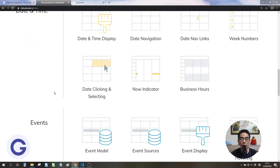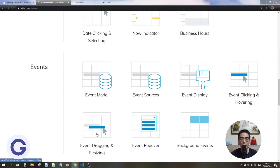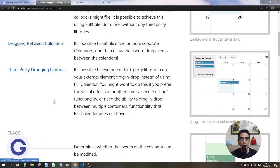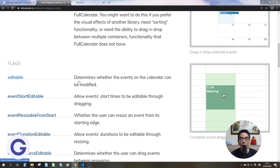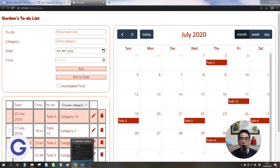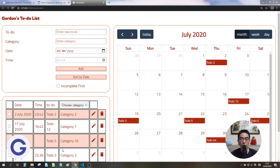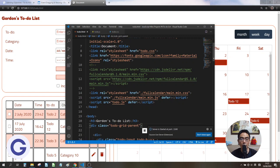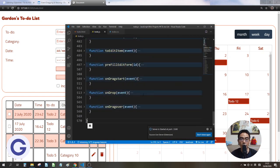If we scroll down to the Events section in the docs, we can find event dragging. To enable event dragging we can add the editable option to the FullCalendar configuration. Right now we cannot drag items on the full calendar — we only have dragging in the table to rearrange the sequence.